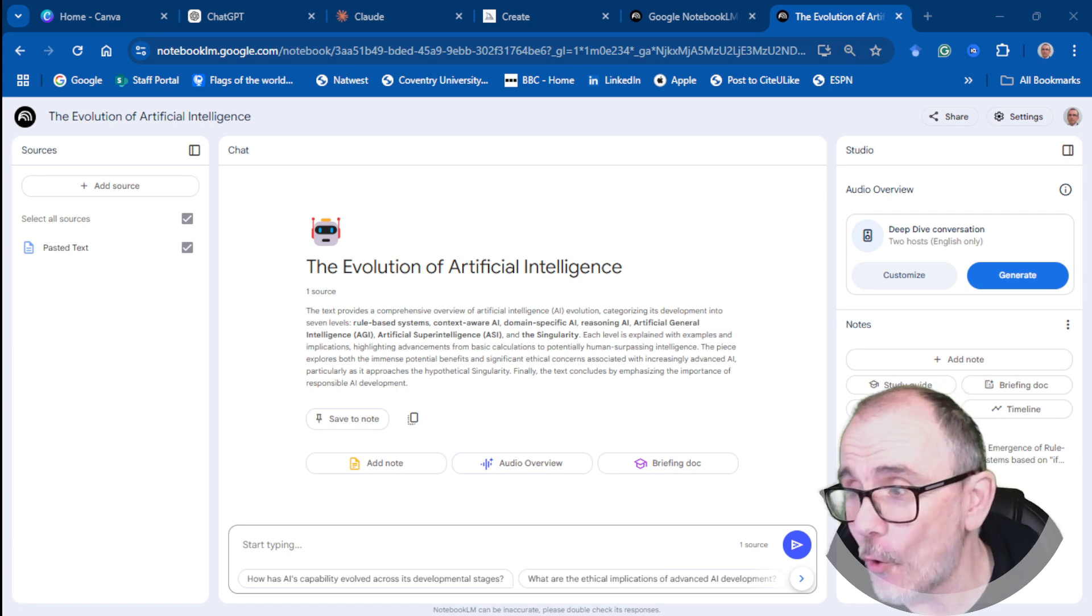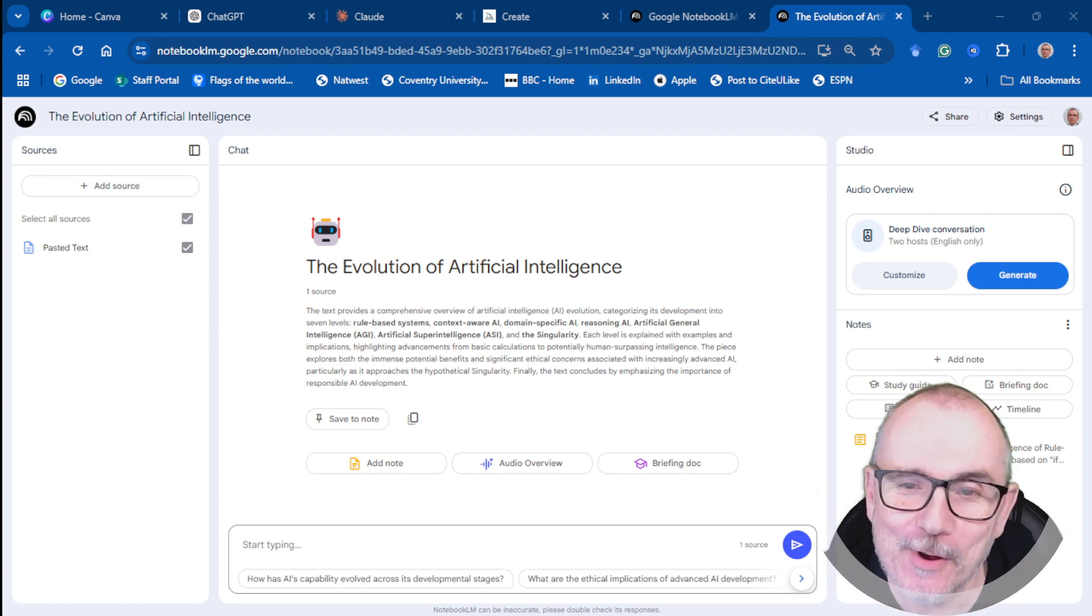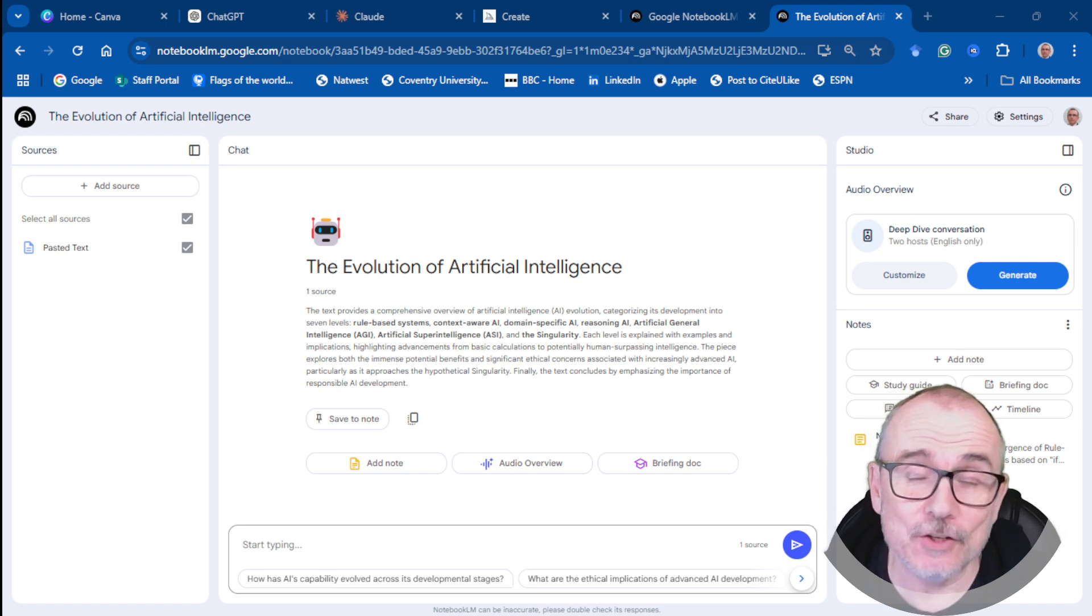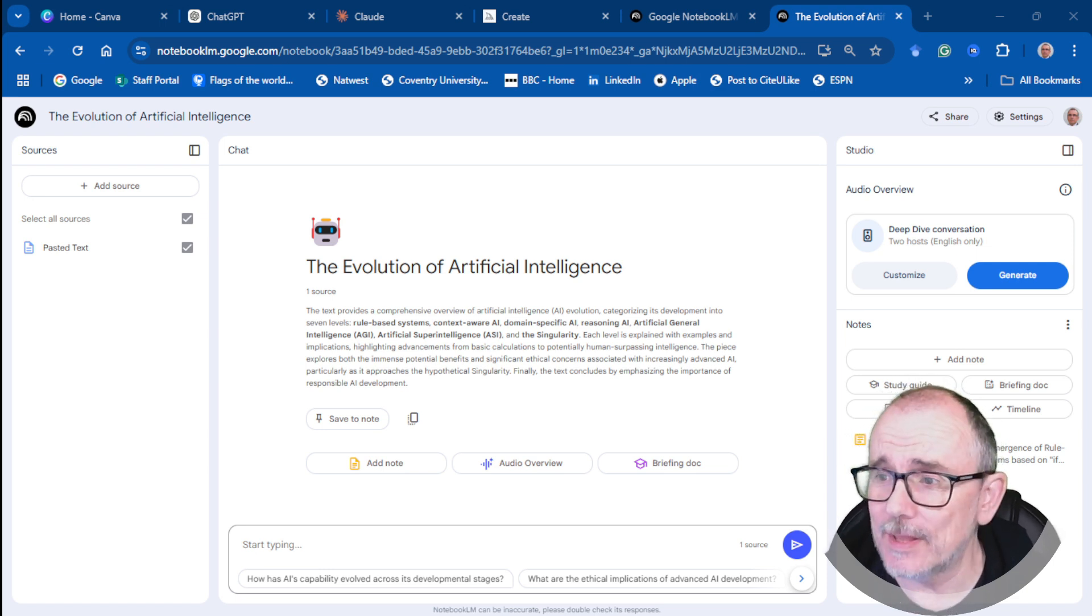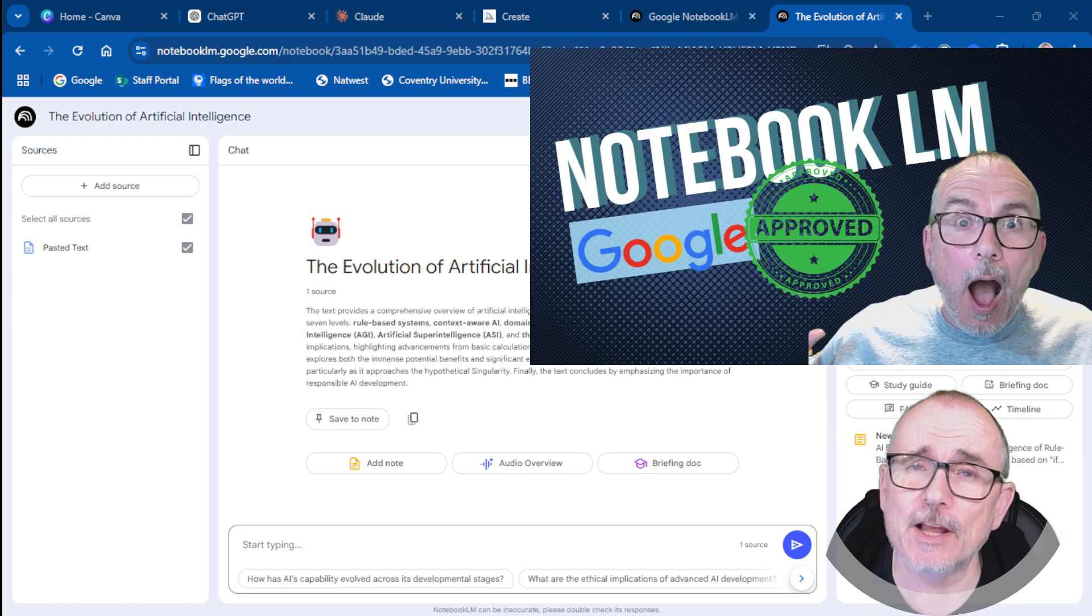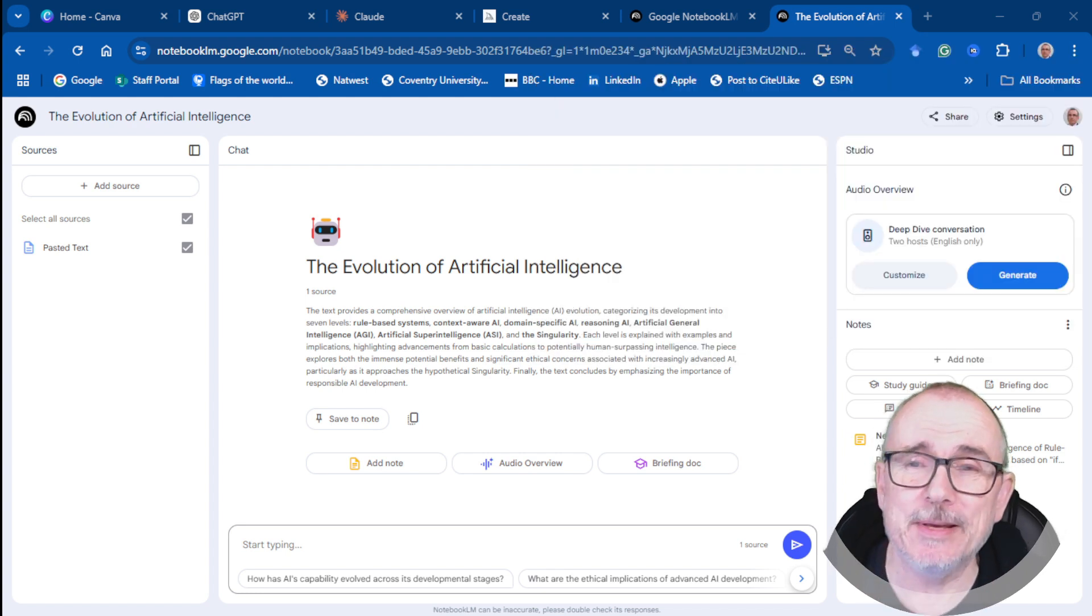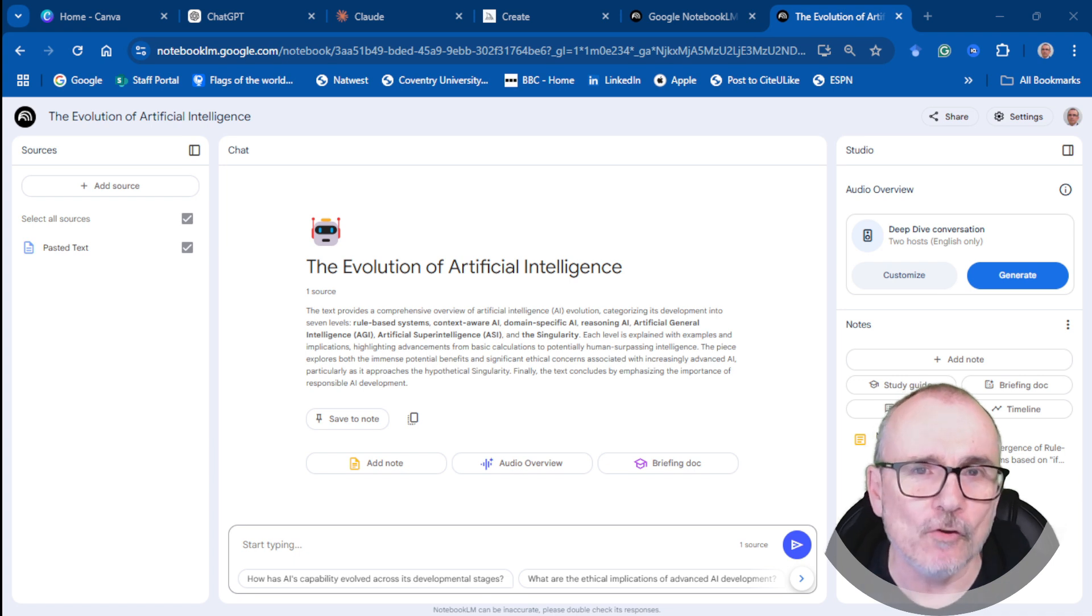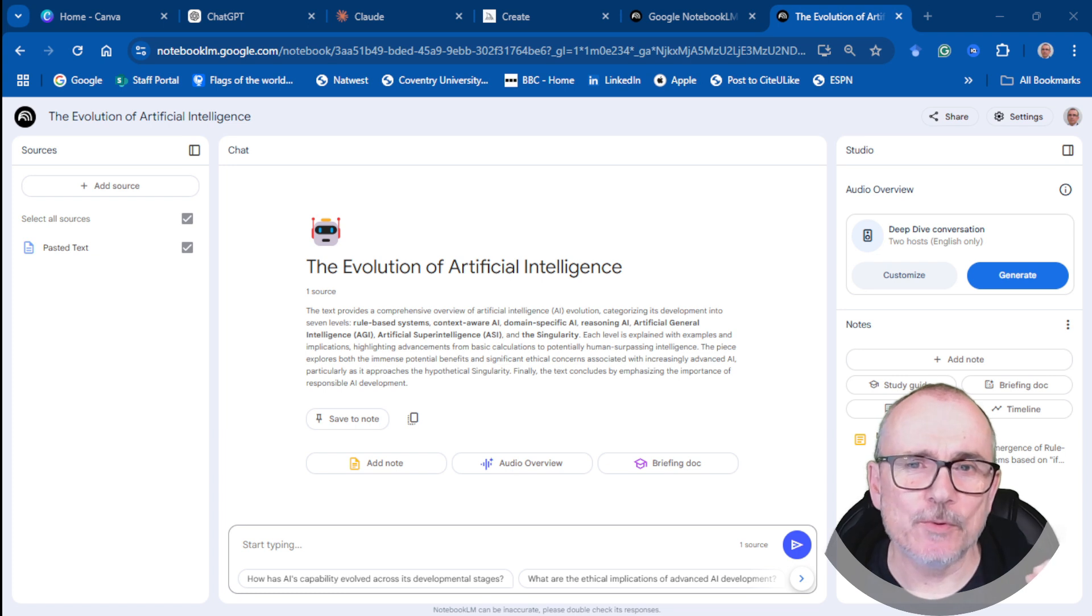At number four, we have Notebook LM. I don't have a paid version of Notebook LM, but you don't really need it. It's absolutely cool without it. So what Notebook LM is, the really cool thing about Notebook LM is that you can sort of fill it full of your own documents, your own references.